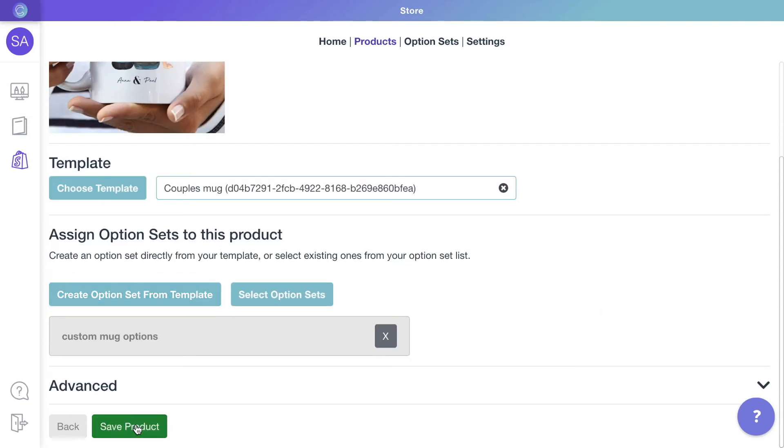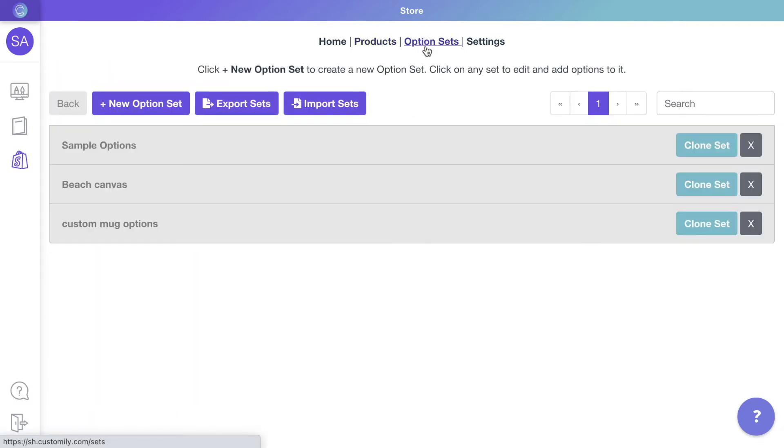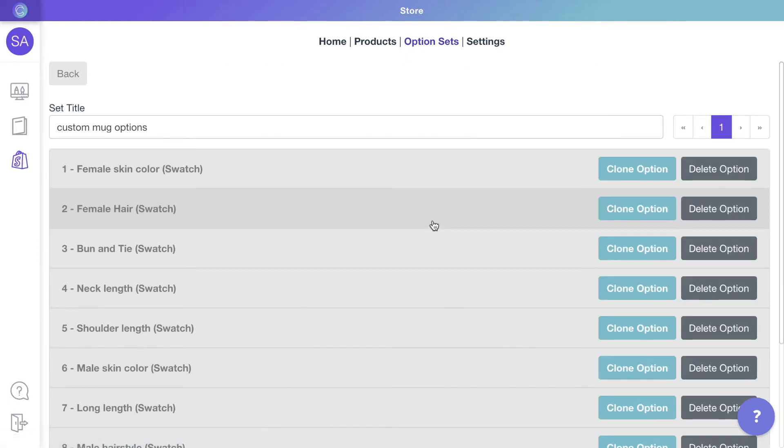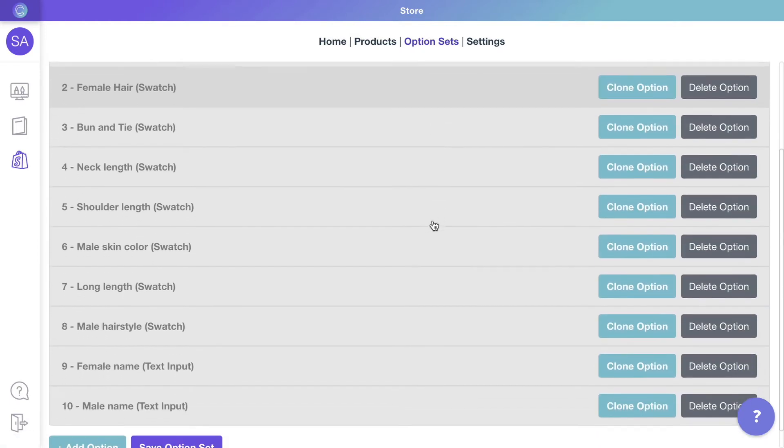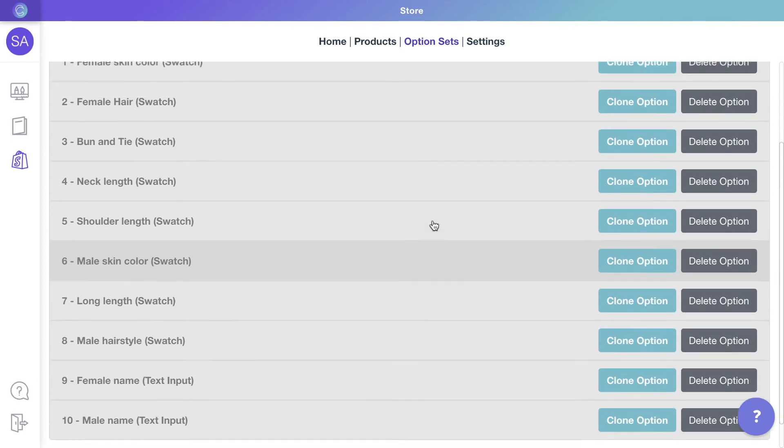If you need to edit the options, you can go to option sets and select the set that was just created. Here you can edit the order of the options, their title, help text, and more.